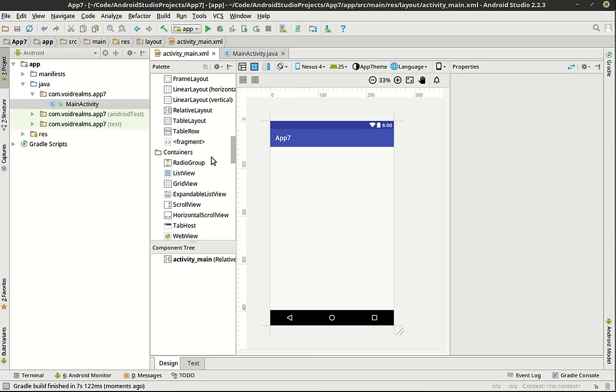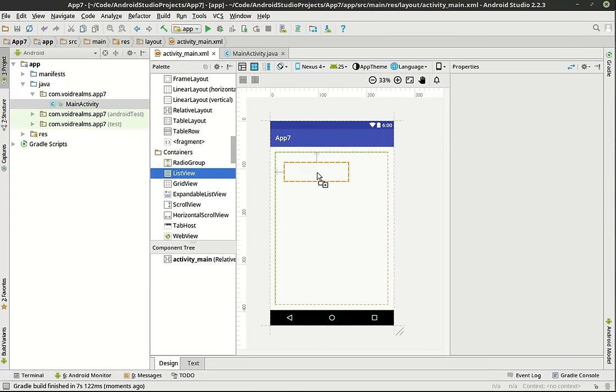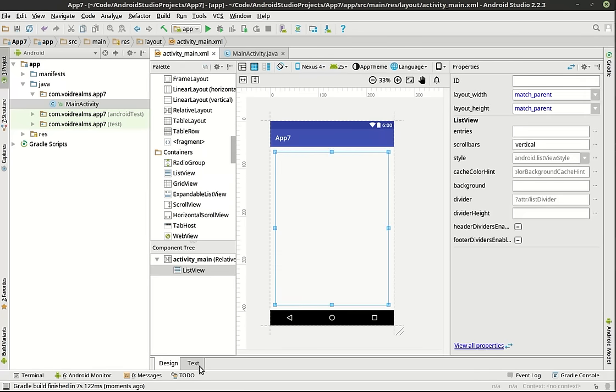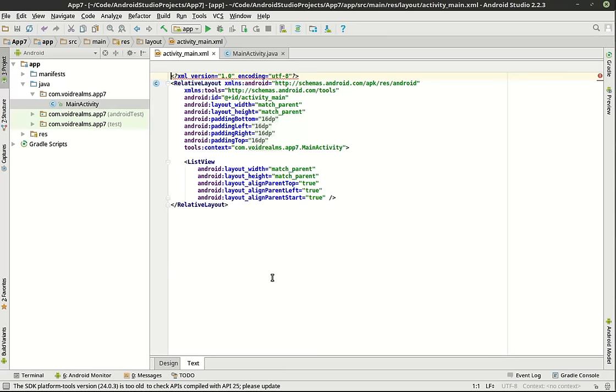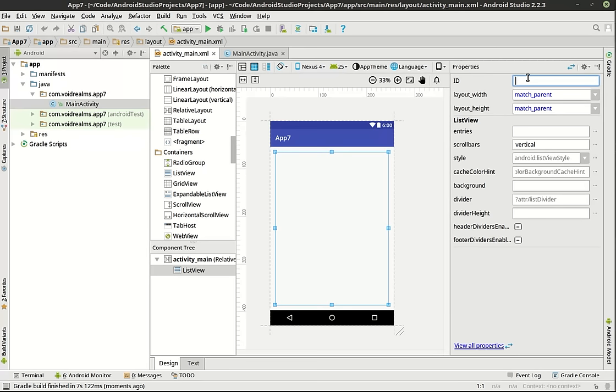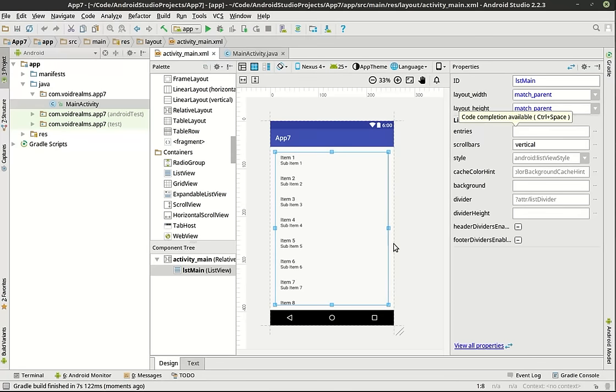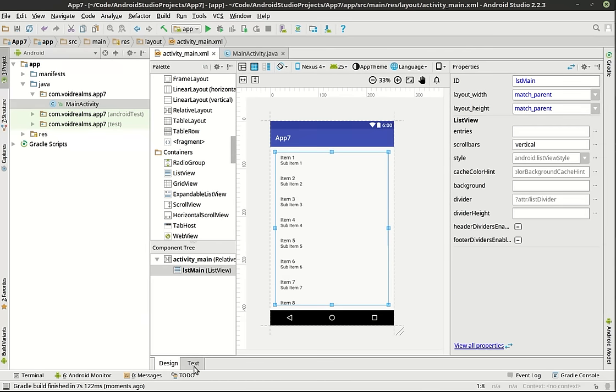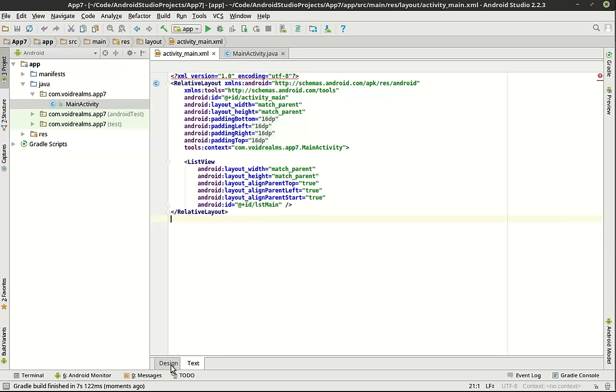We've got just our bare bones basic activity here. We're going to get rid of this hello world because we're beyond hello world at this point. And we are going to go find list view. There you are. I had to lean forward for that.